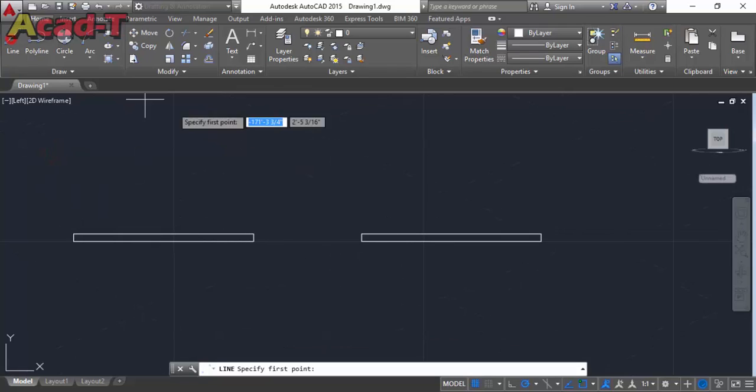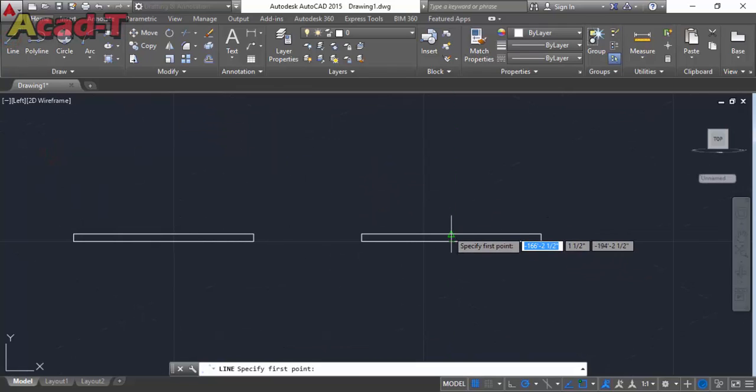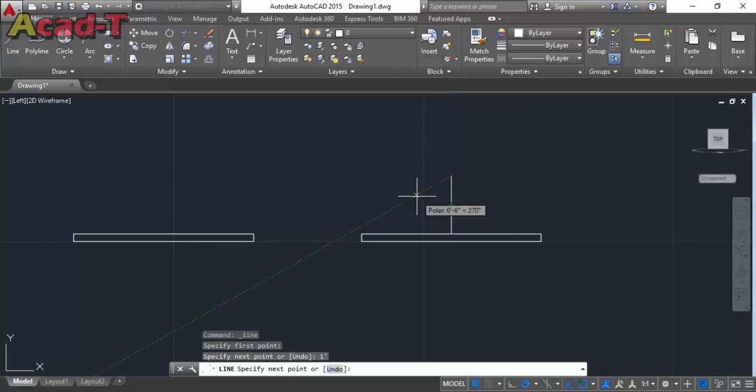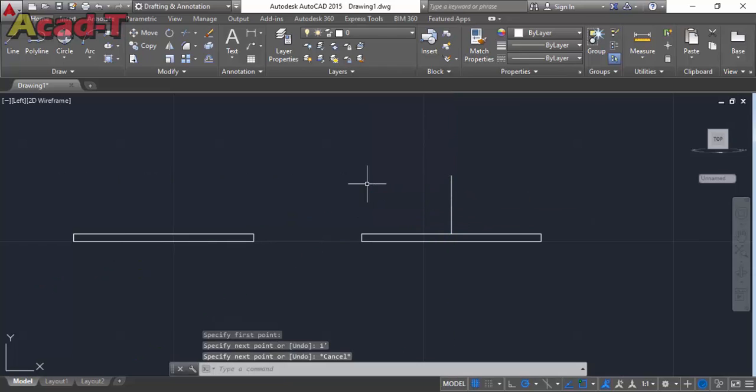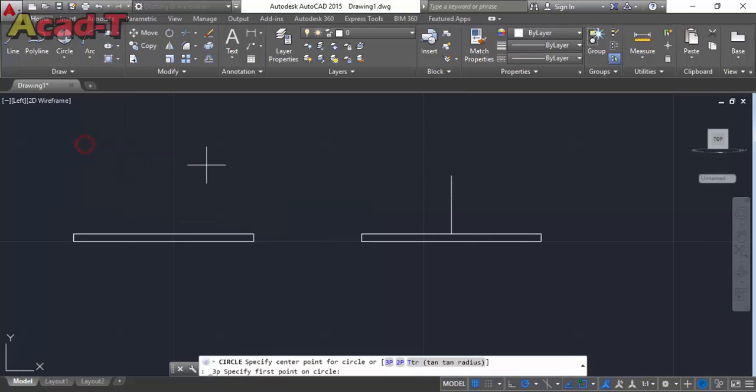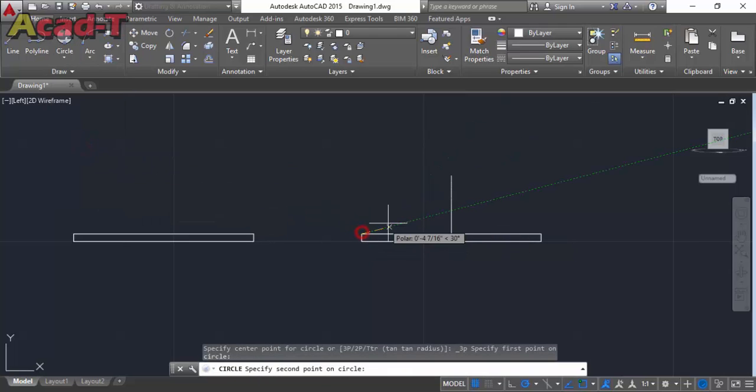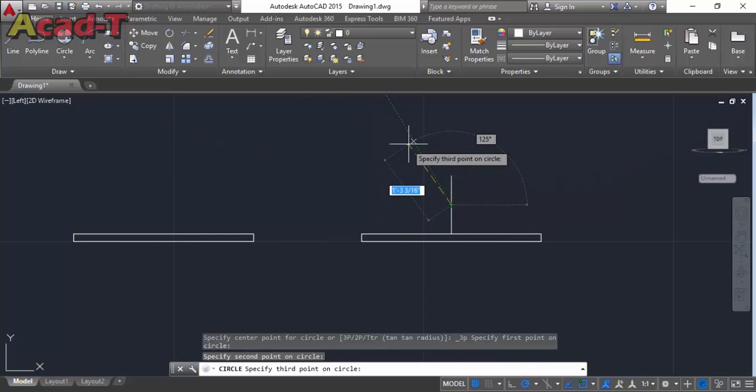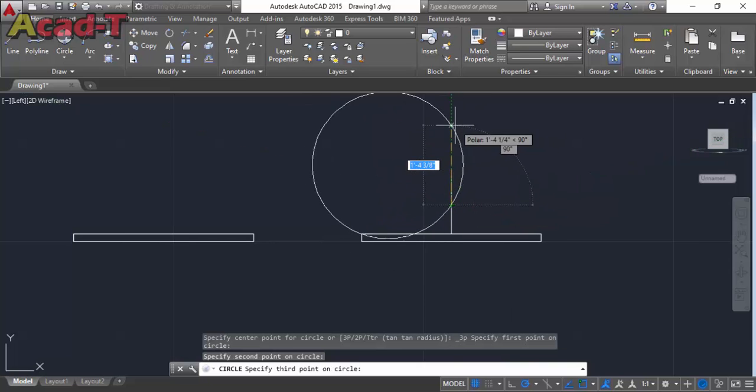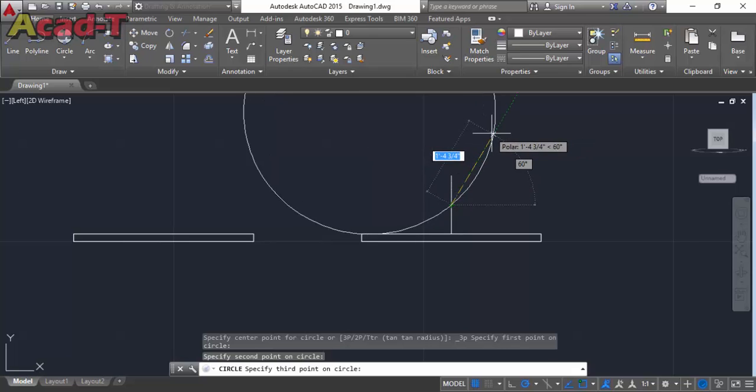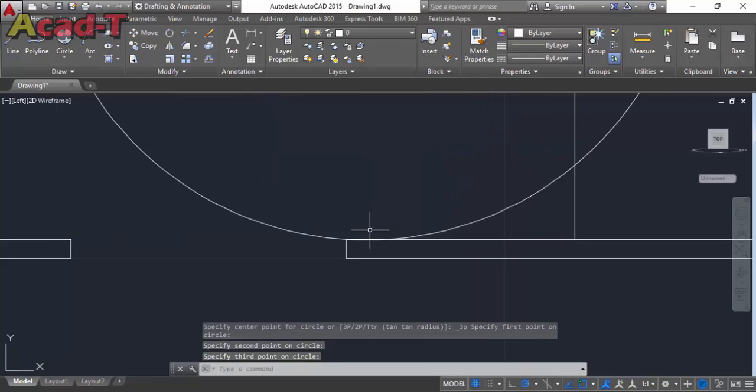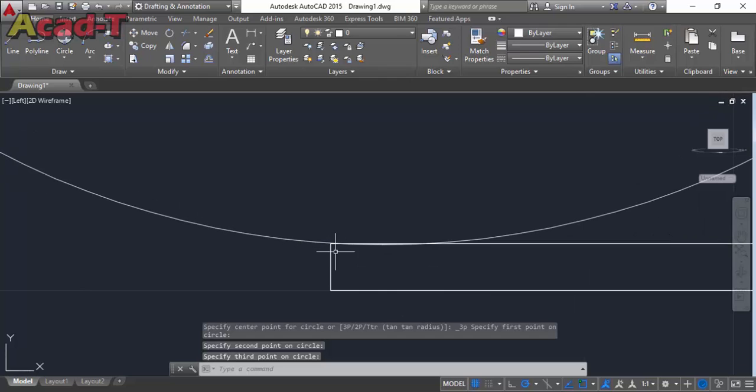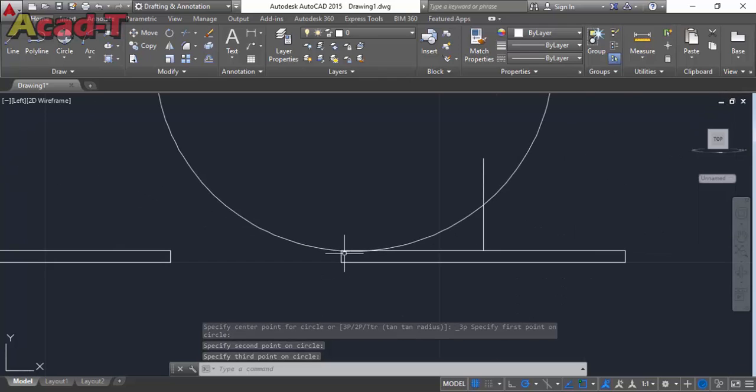Now first make this line and make a circle with 3 points: first point, second point, and make a circle. Now the line of this circle, again first part, second part, and make a circle.